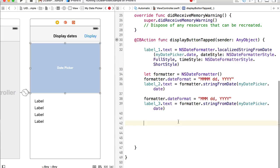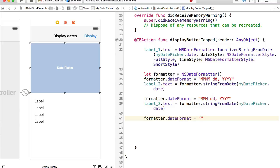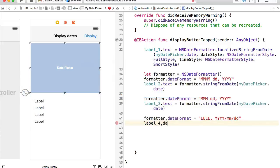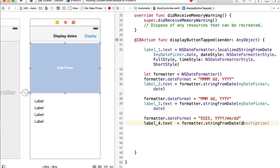For the last label let's choose yet another format. I'll set formatter.dateFormat to include the day of the week — using 4 'E' characters (EEEE) — followed by a comma, the year, the month, and the day. Then I'll set label4.text = formatter.string(from: myDatePicker.date). Let's run this example now to see how these formats look.